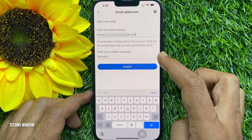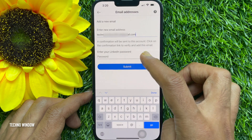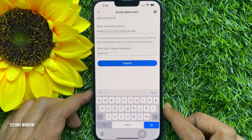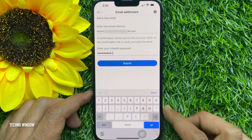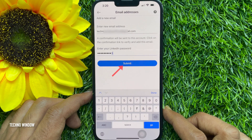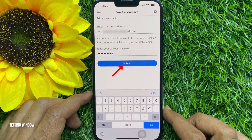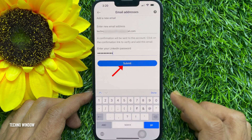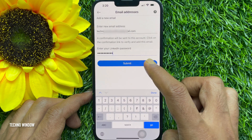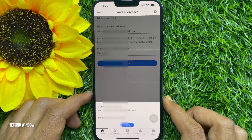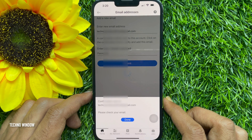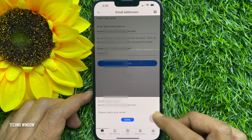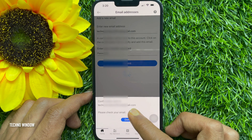Now enter your LinkedIn password to confirm it's you, then tap Submit. A confirmation will be sent to this email address — please check your email.